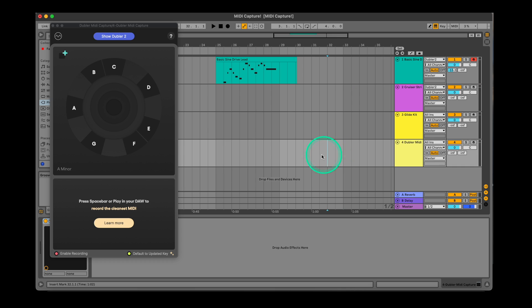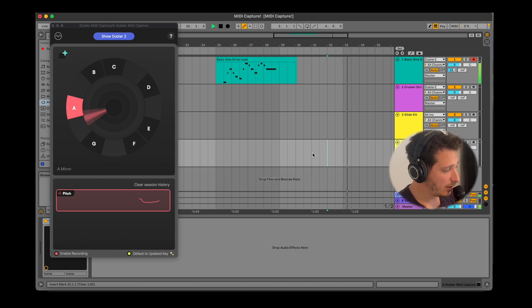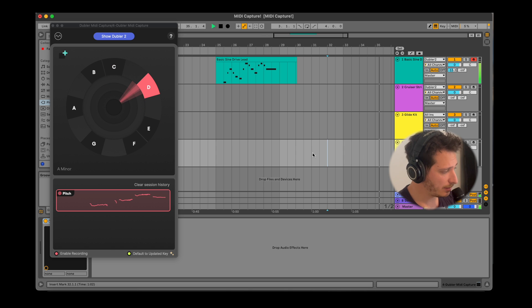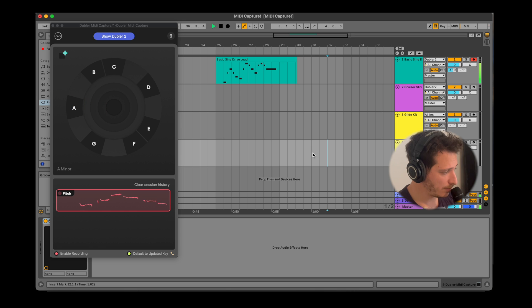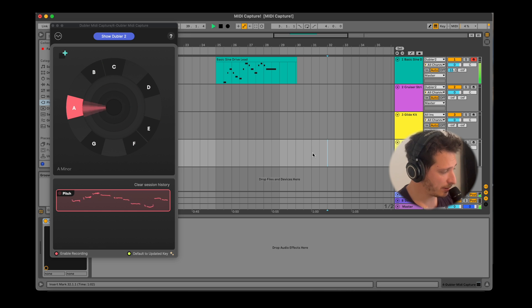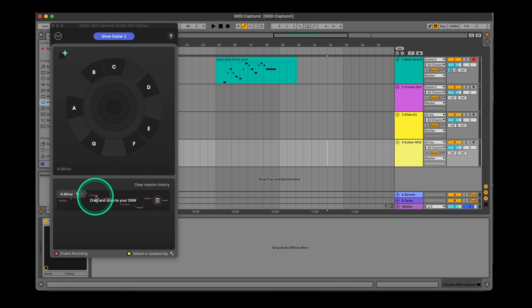Now when we hit spacebar, MIDI capture will start recording. Once we hit spacebar again, the recording will stop. If you wanted to record more, you could do so by simply clicking spacebar once more.